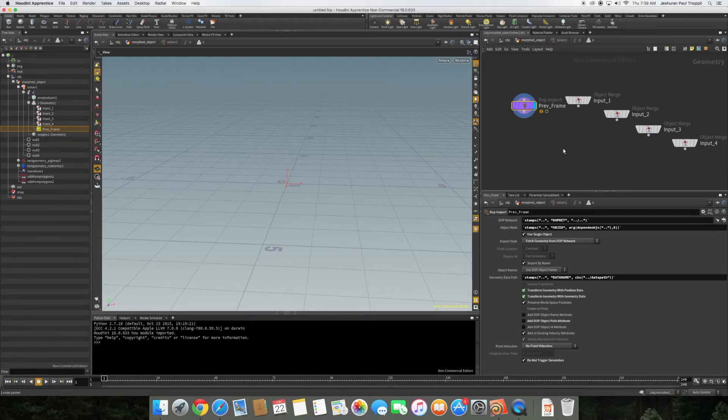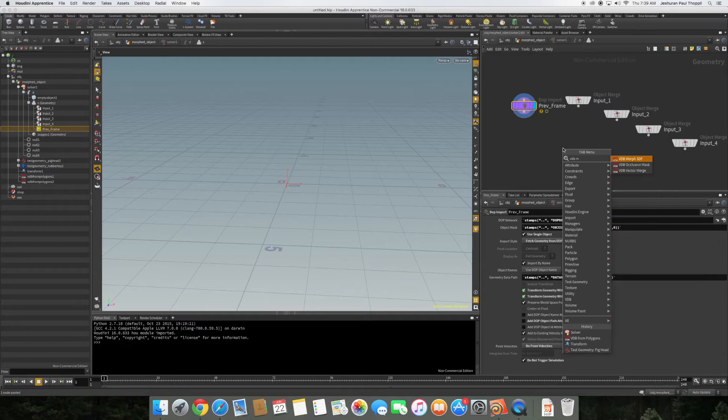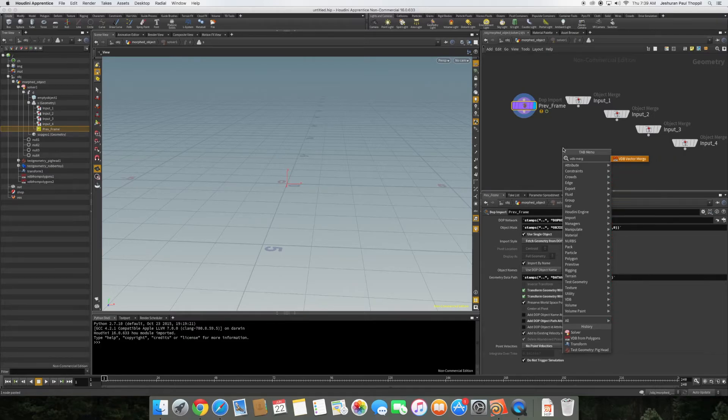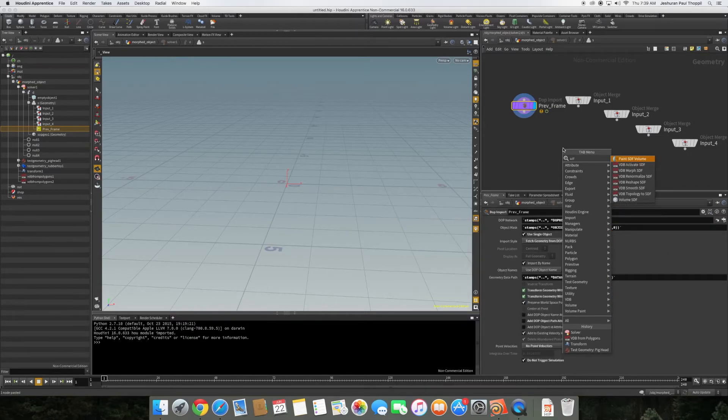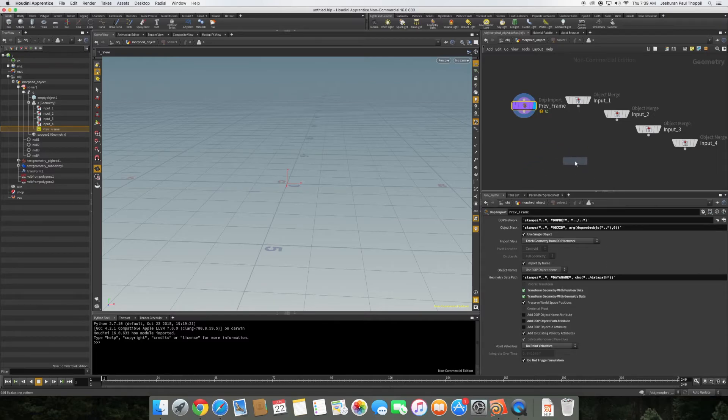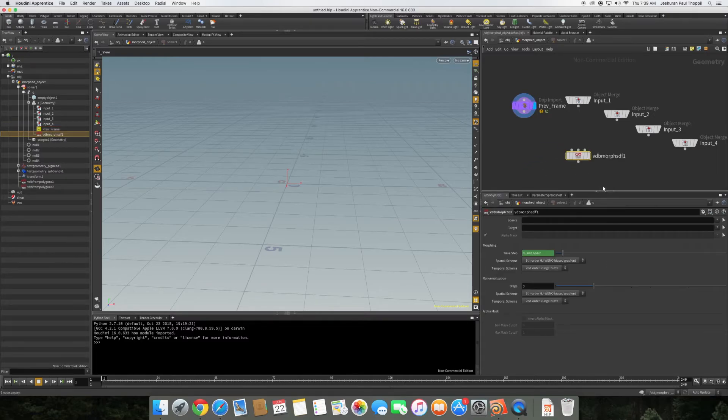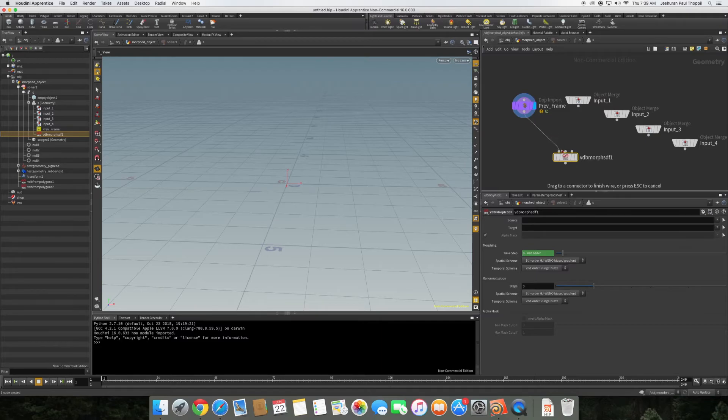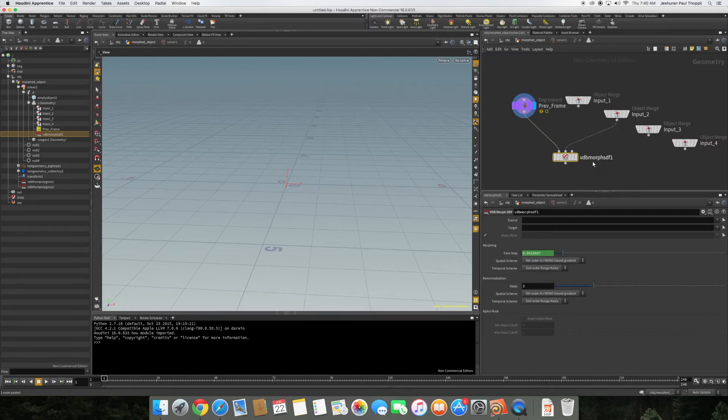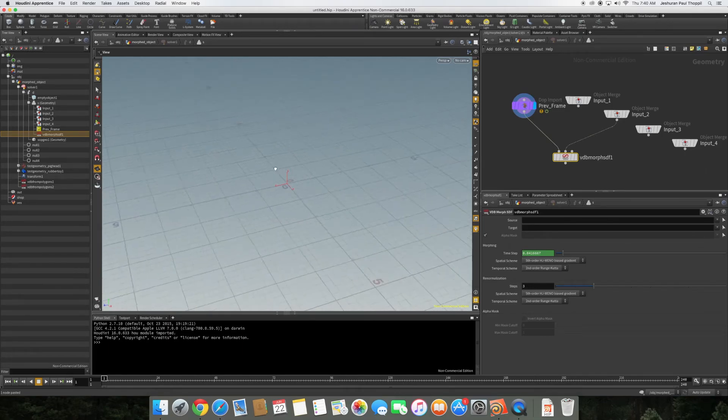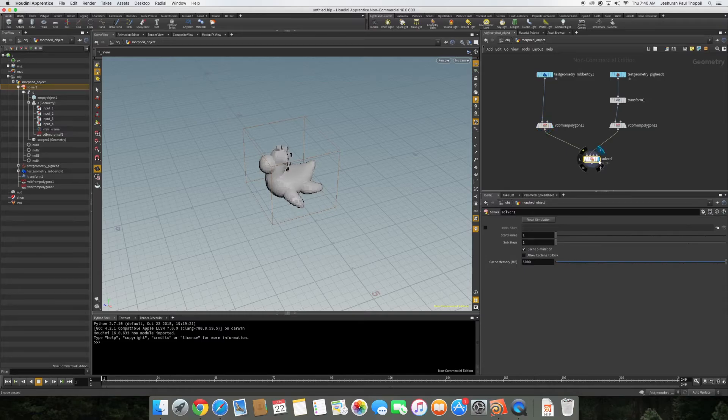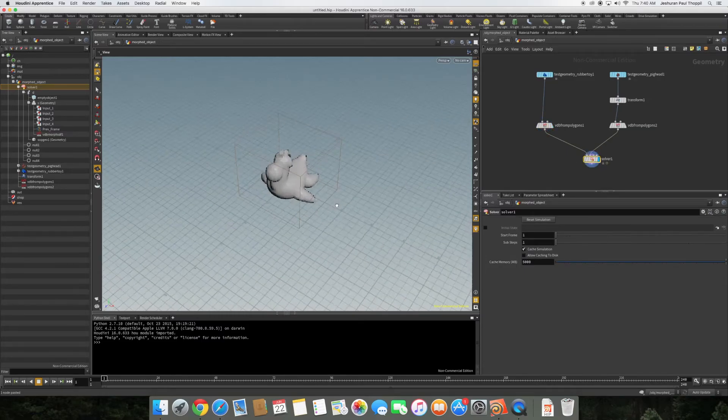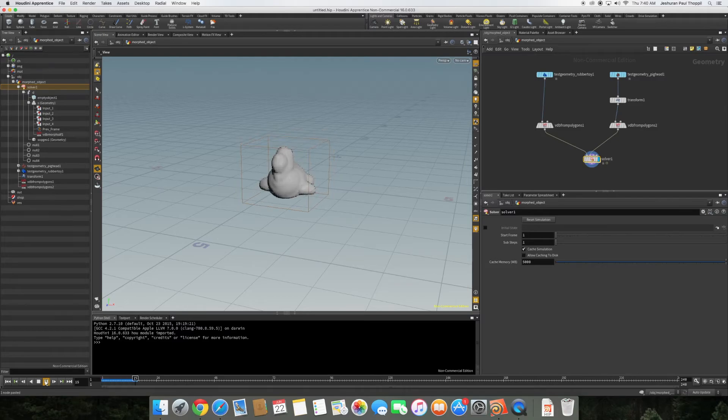We have previous frame, first input, and second input. What we need to do is create VDB's, use VDB's merge. Sorry, I'm new to this so I get confused with all the terms sometimes. We are morphing, not merging. What we have to do is connect the previous frame's output to the first input of morph SDF, and this is important, the second input's output to the second input of VDB morph. Don't get scared if it goes off. All we need to do is set the display flags, go back, set the display flags, and I think that's all we need.